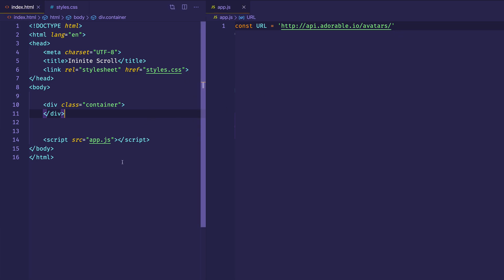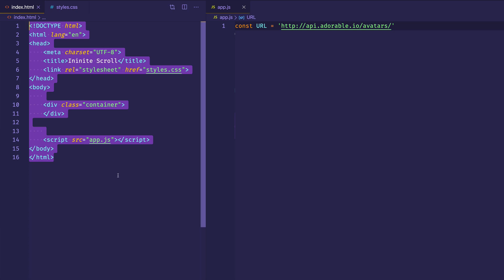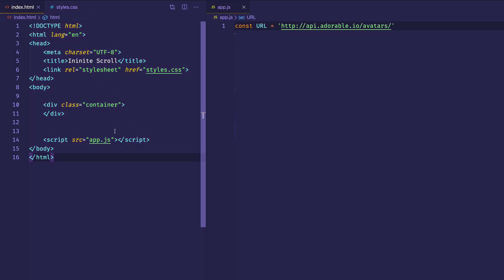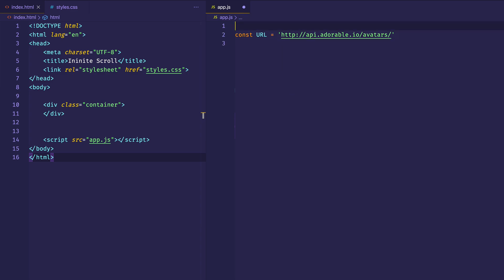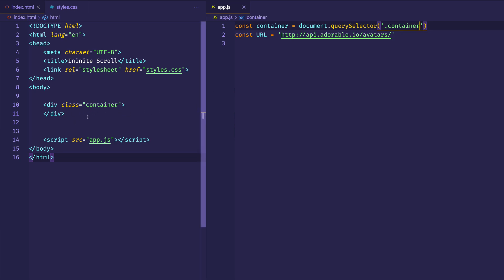Before we do that, let's take a step back and look at the HTML. We have some basic boilerplate — importantly, a link tag linking to the styles.css file, and a script tag linking to our app.js file where we'll write our JavaScript. As far as the DOM, it's very simple — just a single div with a class of container. This is what we're going to be appending our images to, so we need to grab it in the JavaScript. We'll make a constant called container and set it equal to document.querySelector with that container class.